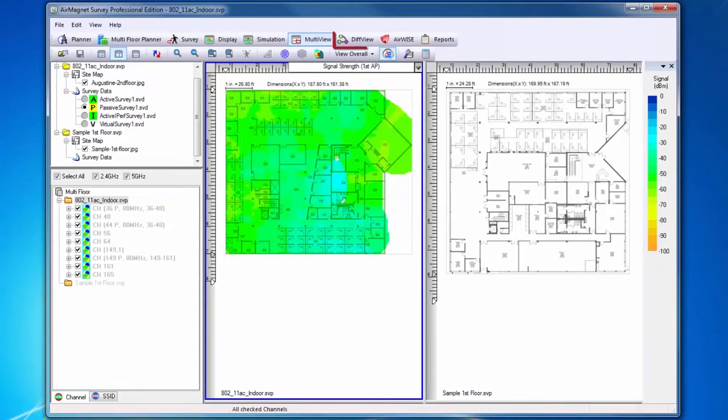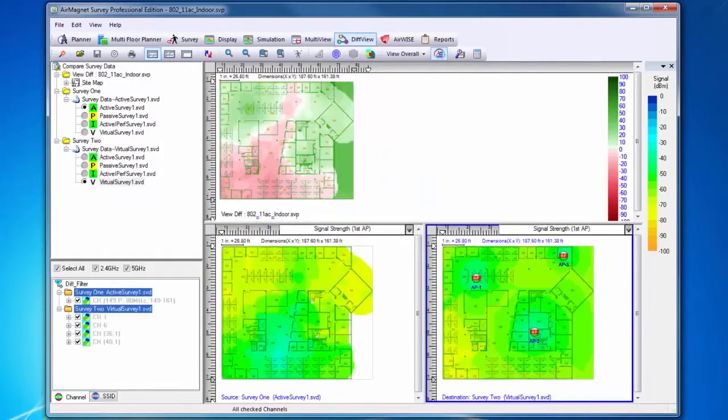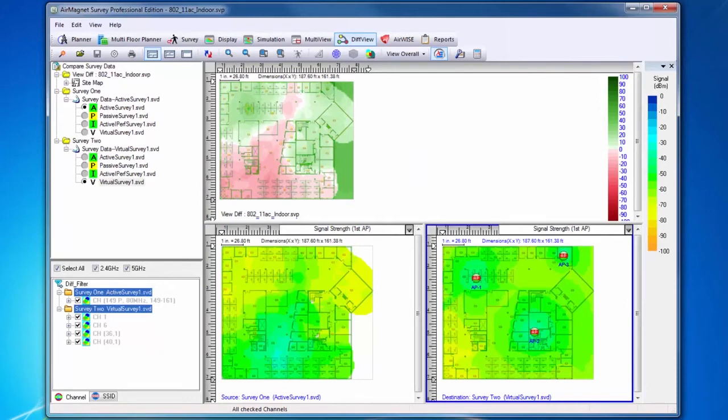Next is DiffView. DiffView allows you to open different views of the same project in multiple frames and shows you the difference between those two data files. This can be helpful in validating a plan versus deployment or looking at the same deployment with data sets taken at two different times.